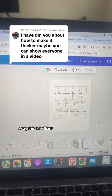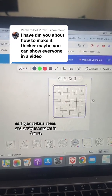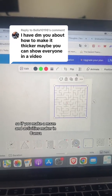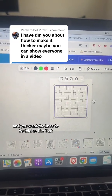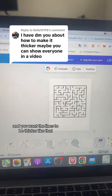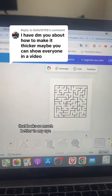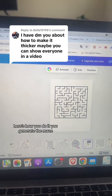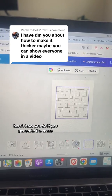This is brilliant. So if you make a maze in Activities Maker in Canva and you want the lines to be thicker — that looks so much better to my eye — here's how you do it. You generate the maze.